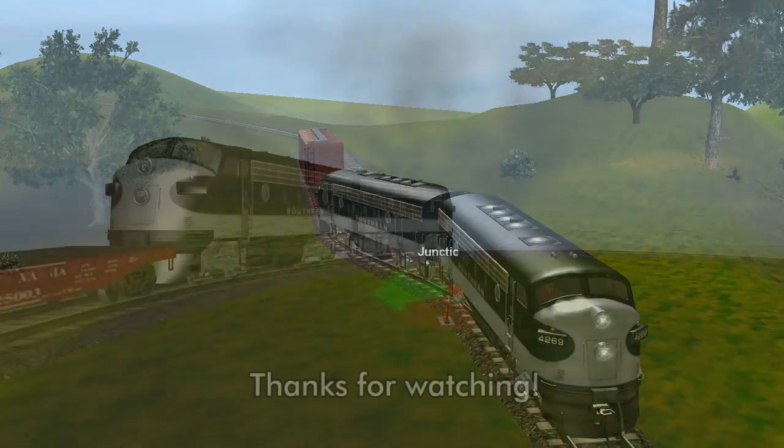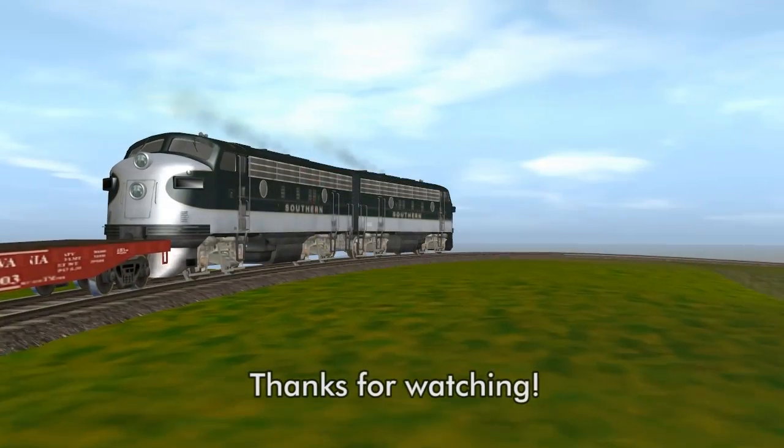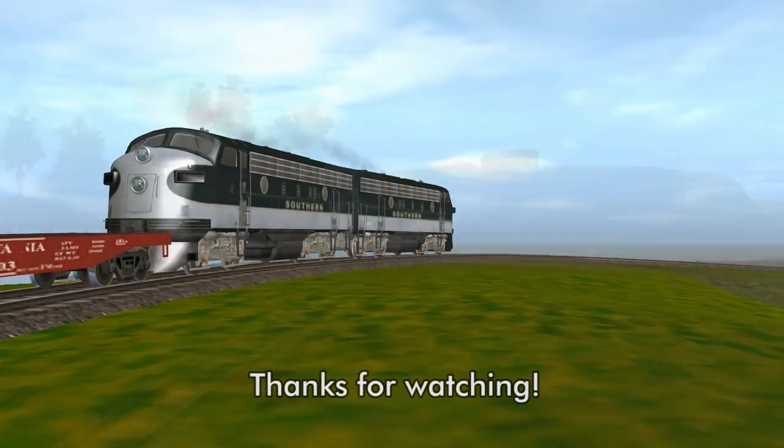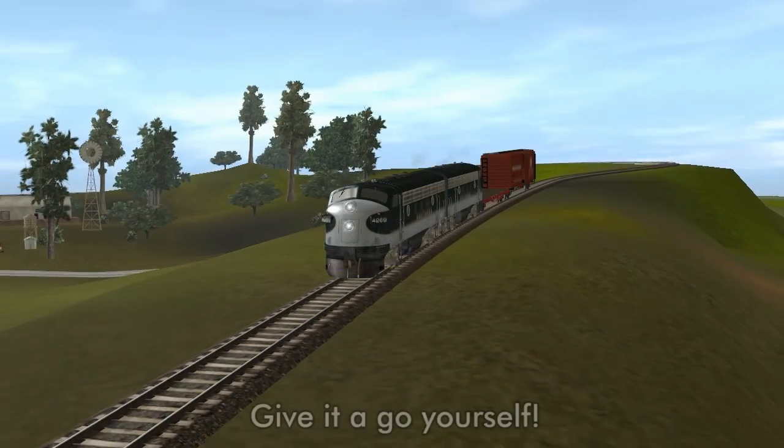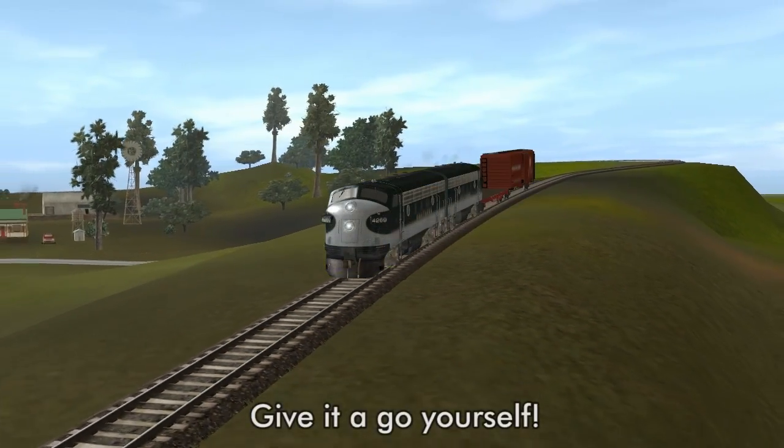So that's all for now folks. We hope you've enjoyed this introduction to Surveyor. Give it a go — you'll get the hang of it.